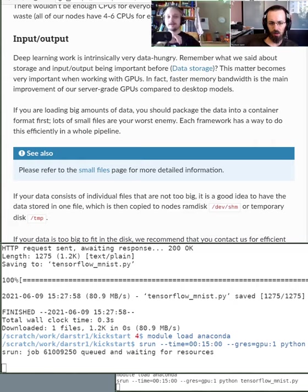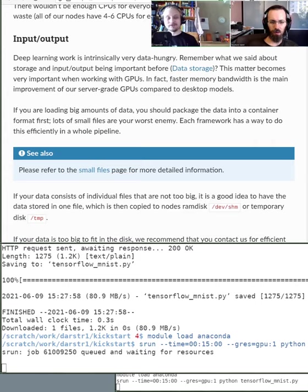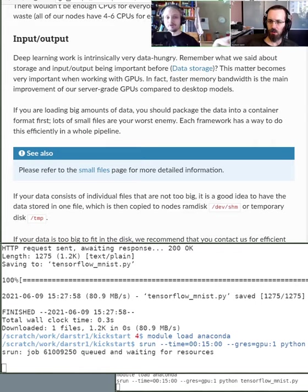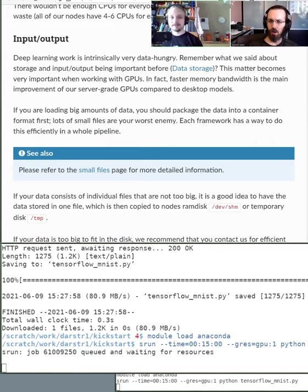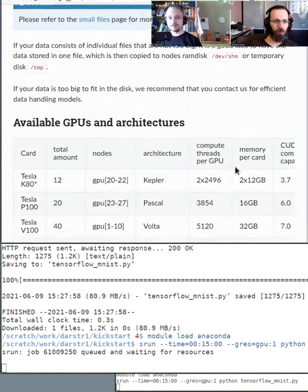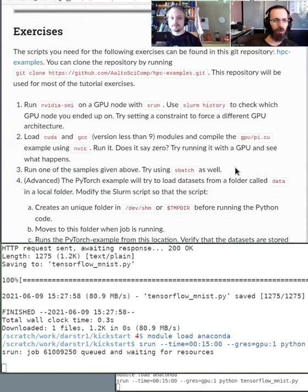You might read billions of files during one training process, so it's much better to have it in the local disk so that it doesn't bother other users as well. There's instructions here and also links to the instructions how to use the local disks.